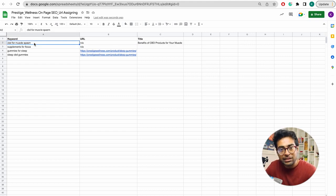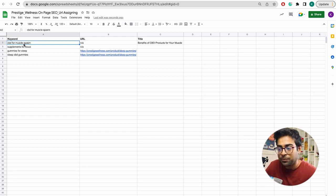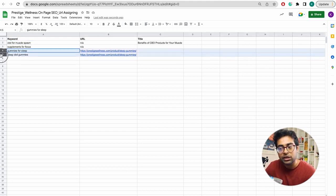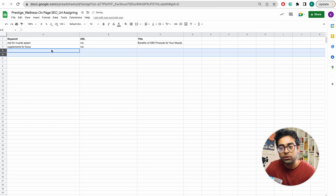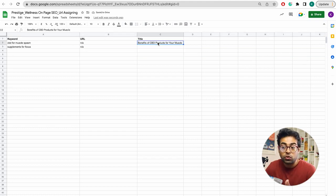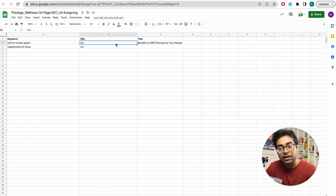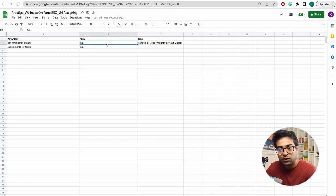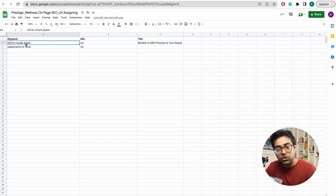When you write your article, you focus on one keyword. The heading of the article should include the keyword, the title should include a variation of the keyword. So if you have a content writer, you share the Excel file with the keyword, the URL, and the blog title — all in the same sheet — so the content writer knows exactly what to write.